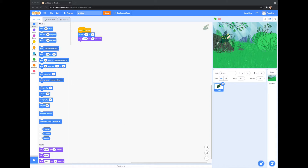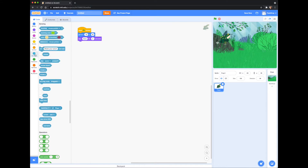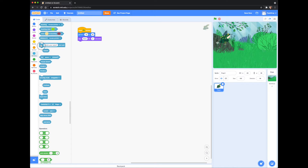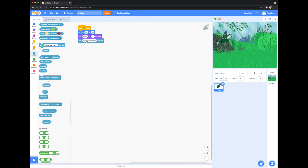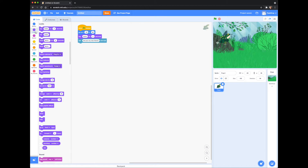You can even have a conversation with your pet. Let's go to the light blue Sensing icon and choose the 'ask and wait' block. Type 'Are you my new friend?' Then go back to the purple Looks block and choose 'say blank for two seconds' and type 'Awesome!'